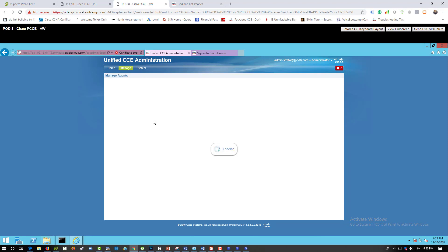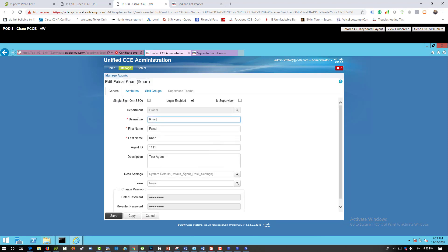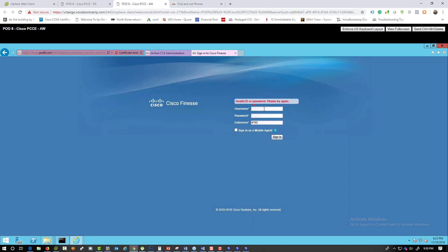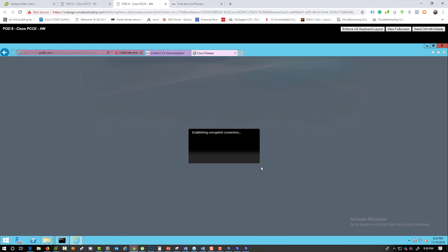My phones are registered. Phone one and phone two are the agent phones. Let's try logging in — agent username 'fcon', password 'voicebootcamp', extension 4102. Note: the agent ID is a numeric number automatically generated or manually entered; we use the username to log in. You may need to go through certificate-related steps depending on whether you're using a self-signed or public certificate.